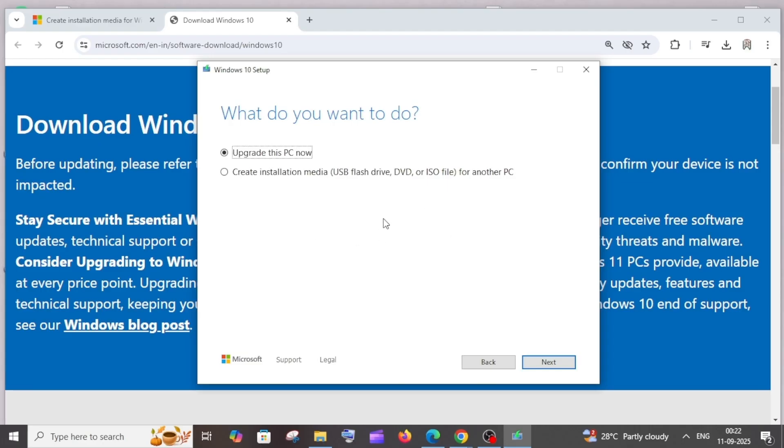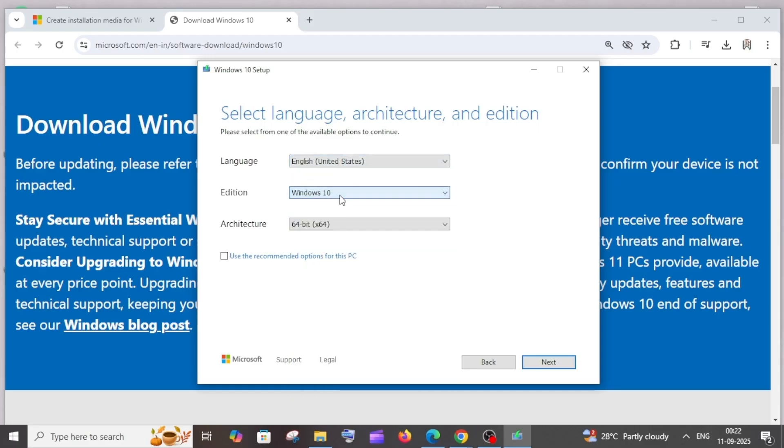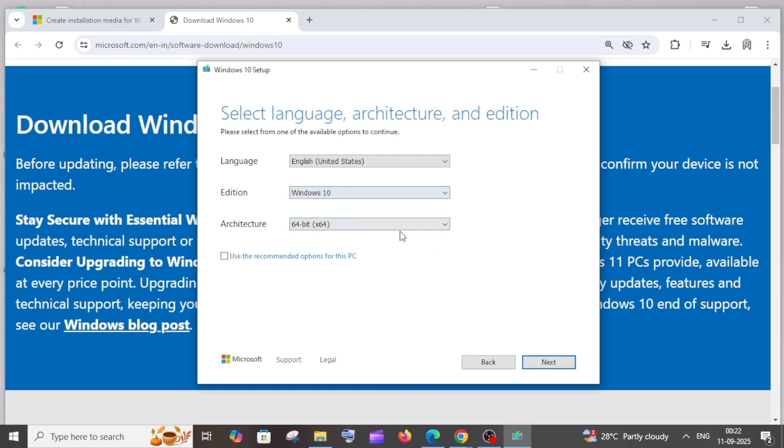Here we'll be given two options. We need to select this 'create installation media' and click on next. Here just choose the language of your choice, the edition and architecture, that's up to you. After selecting all this stuff, click on next.